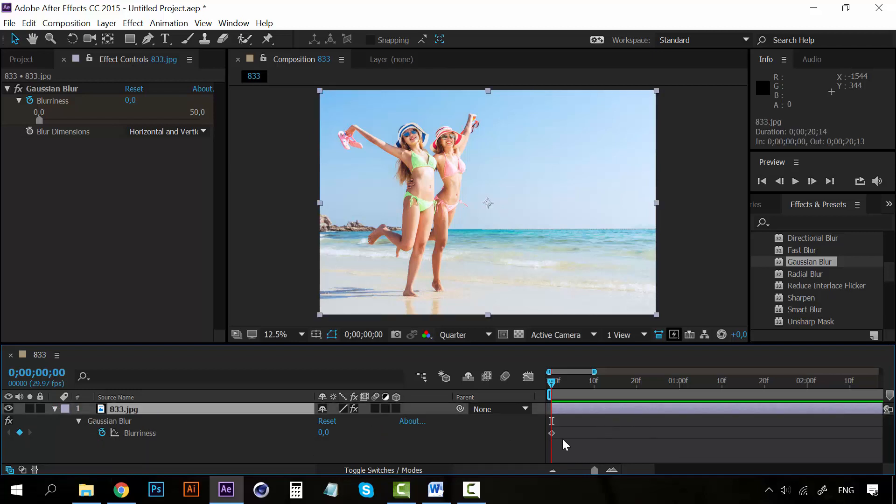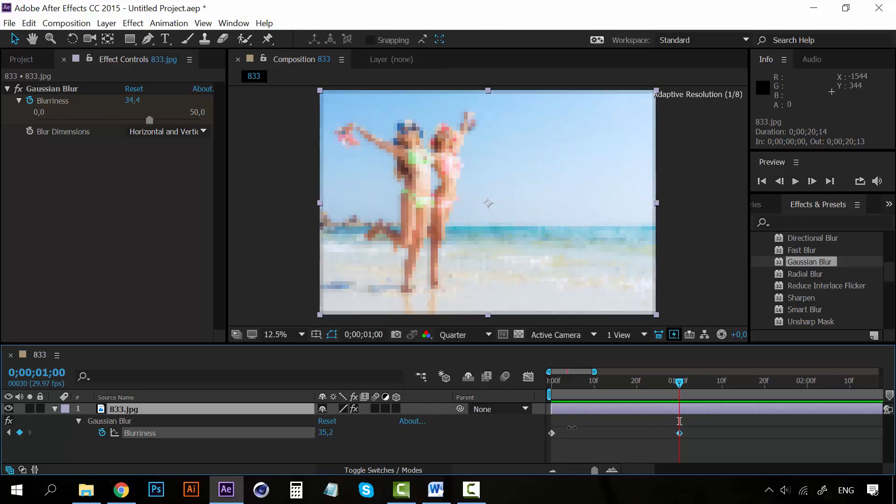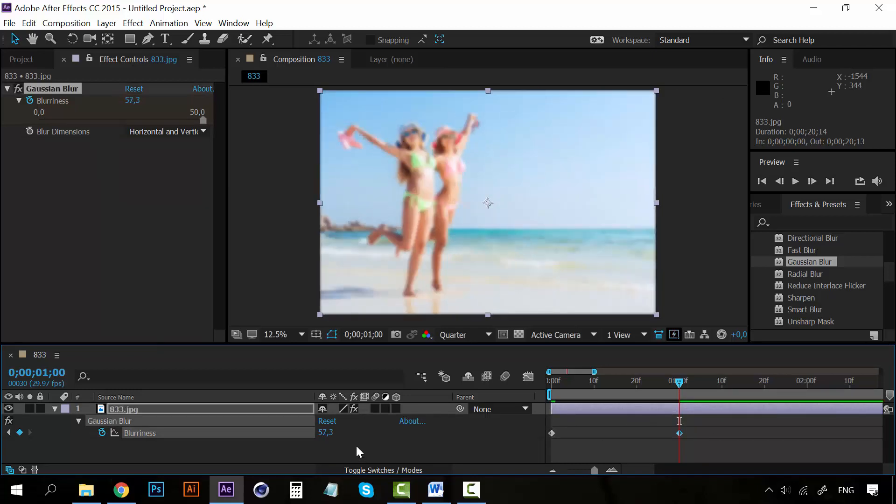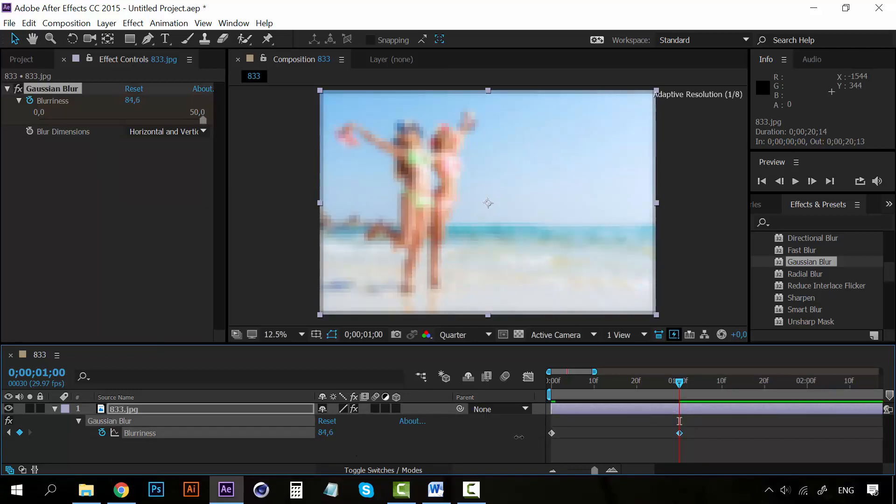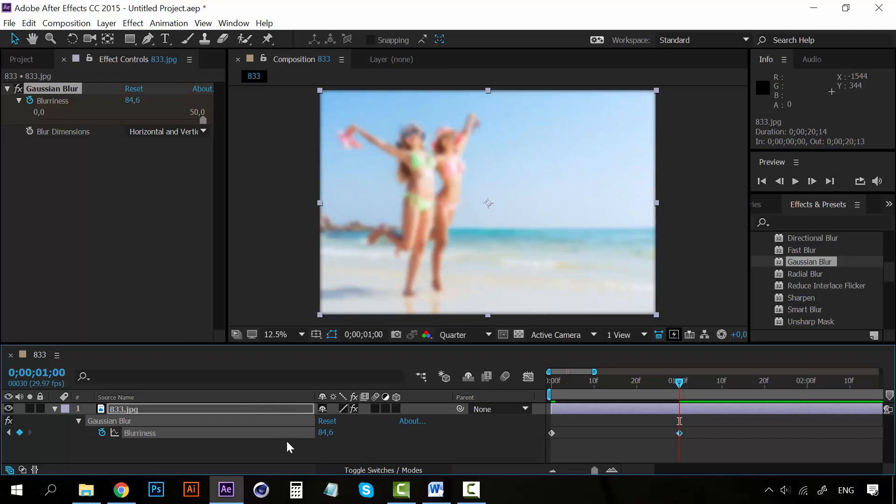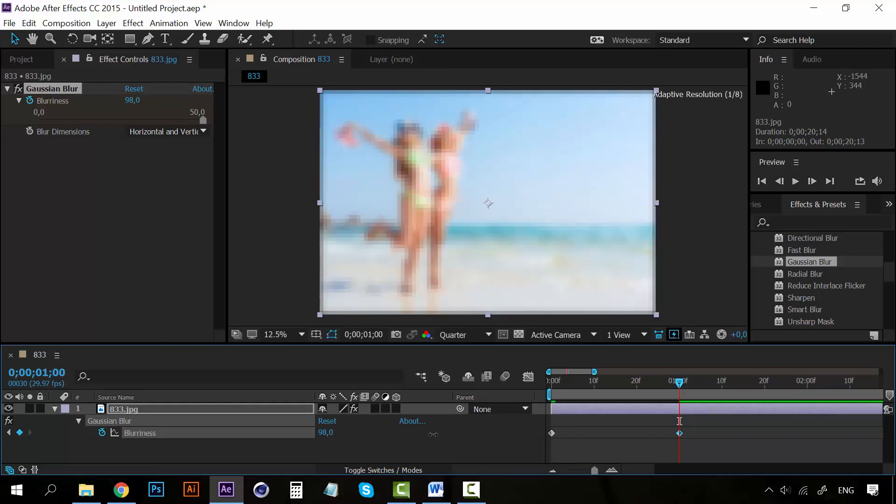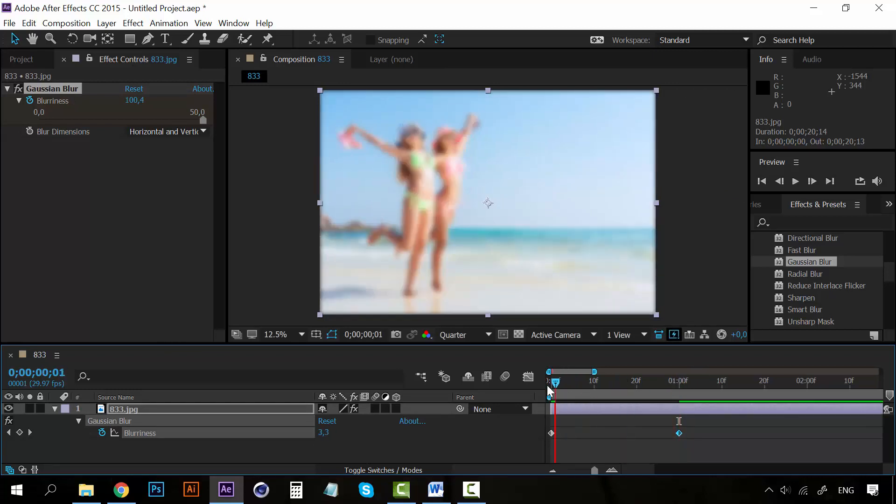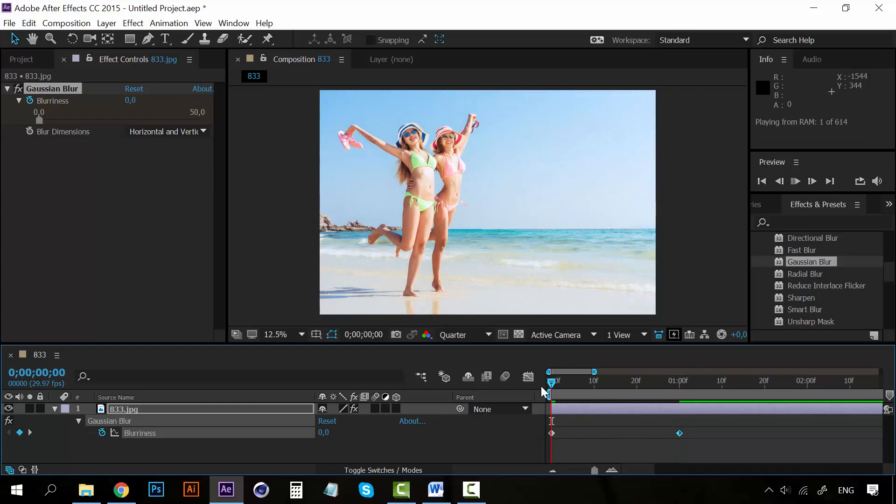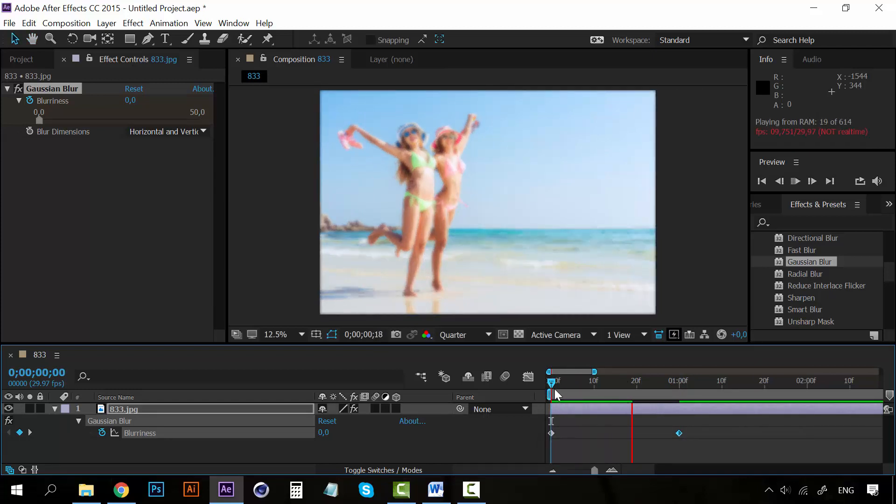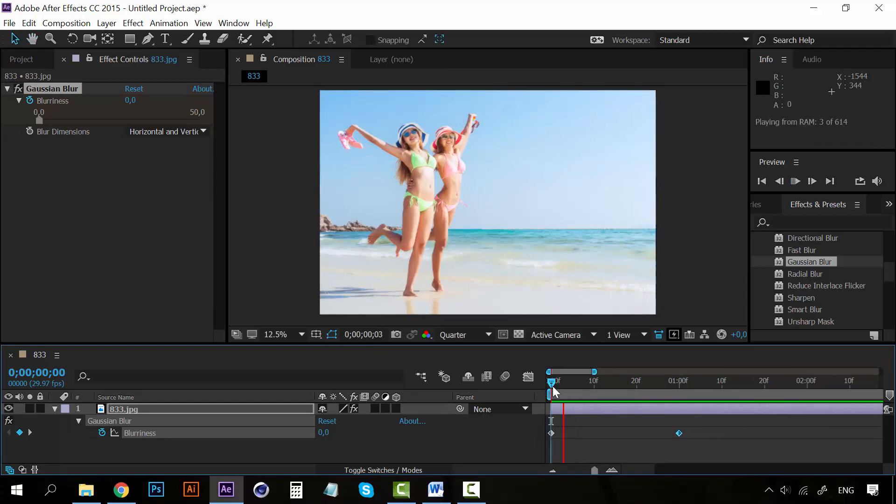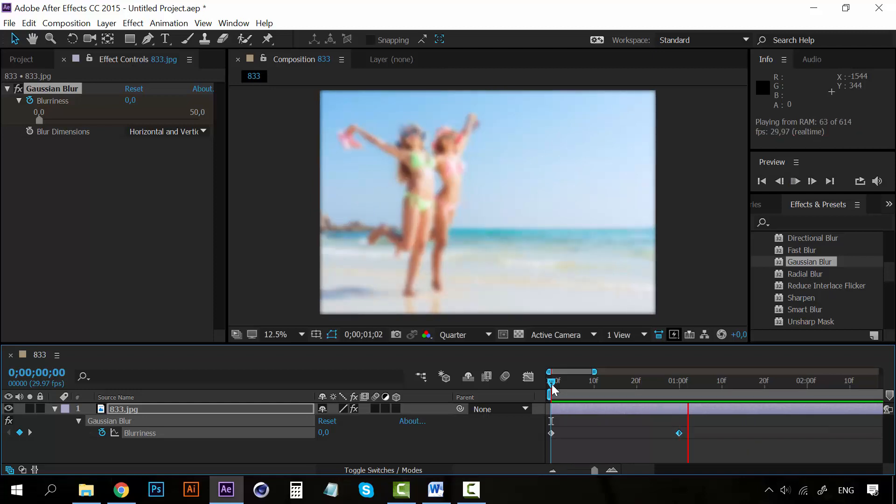So we have a keyframe here. And if I go to this point, I can change the amount of blurriness. We can even go higher than 50. And now when we hit play, it will start to get blurry, just like any other animation.